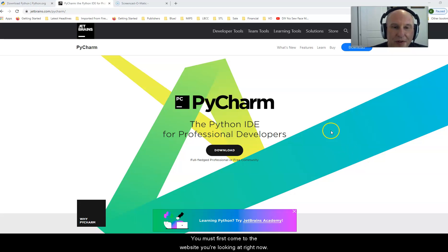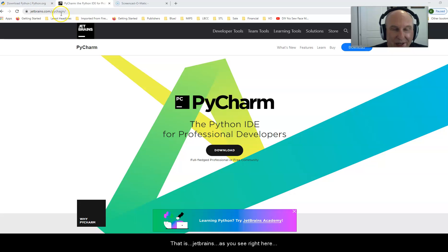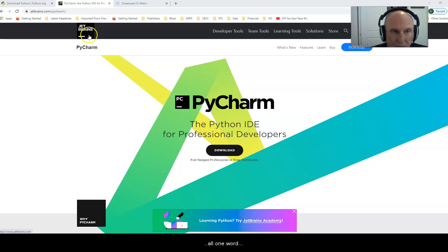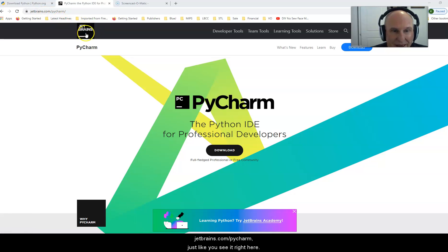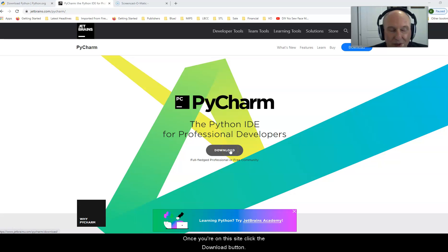You must first come to the website you're looking at right now. This website is JetBrains.com/PyCharm - that is JetBrains, all one word, JetBrains.com/PyCharm. Once you're on this site, click the download button.